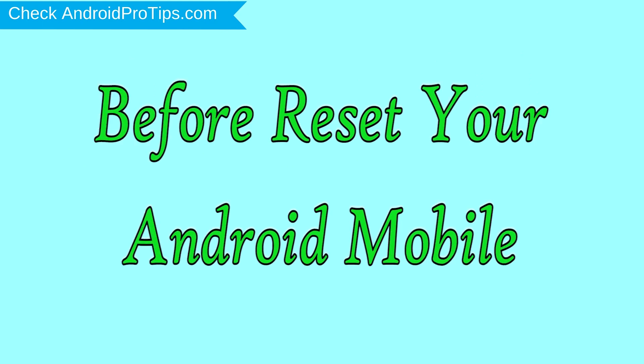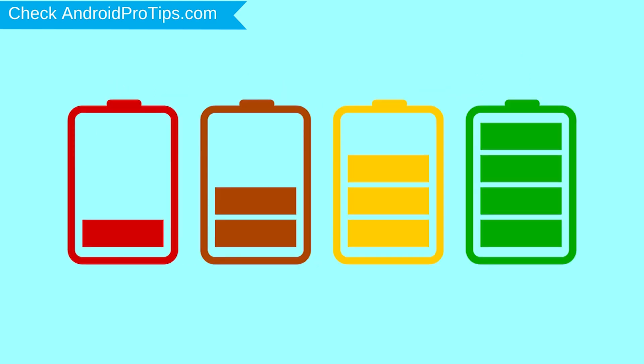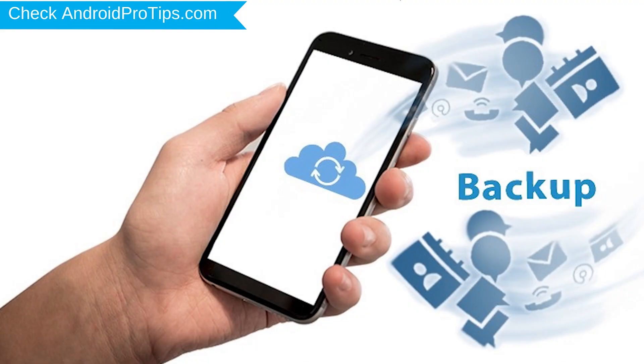Before reset your mobile, charge your mobile if the battery is less than 50%. You need to make sure that the data on your device is backed up so you do not lose valuable photos or documents.